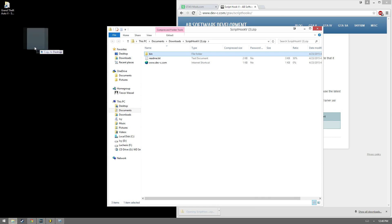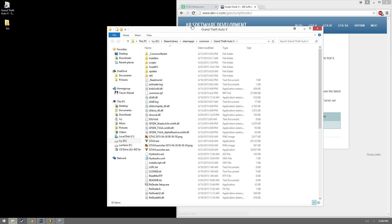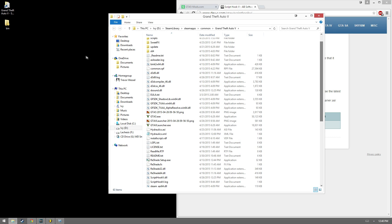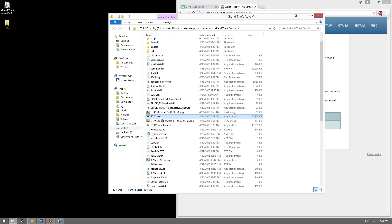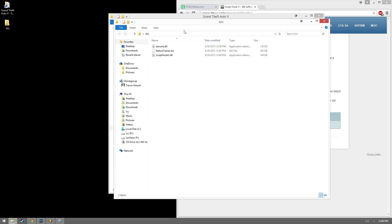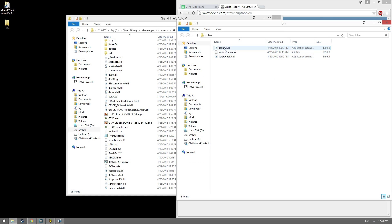We have it open here, and we're going to toss the bin directory onto our desktop. Now we're going to open the GTA 5 main folder — inside you'll see all sorts of files, but what we're looking for exactly is the exe. We're going to go ahead and open our bin folder.